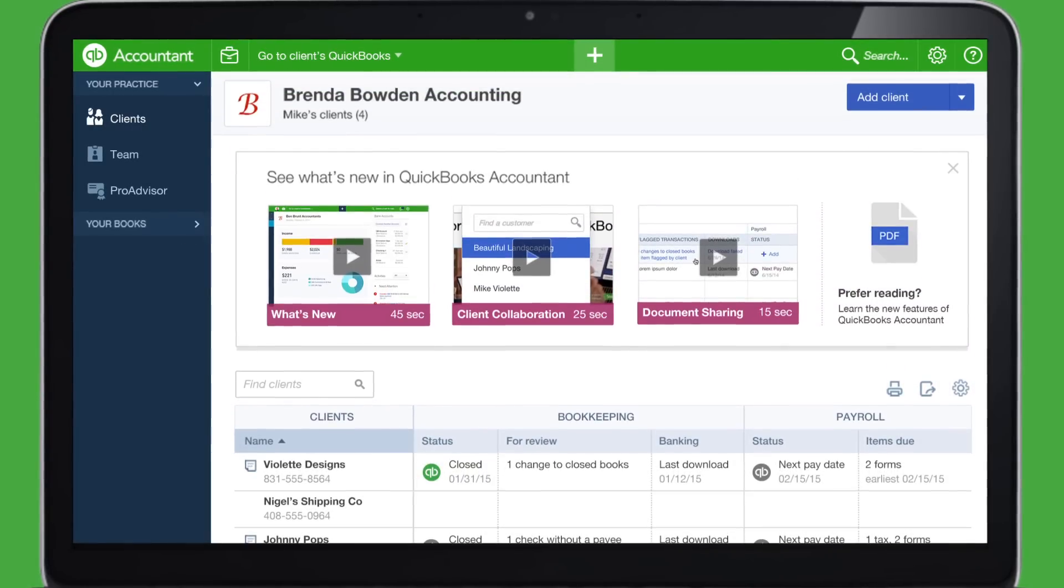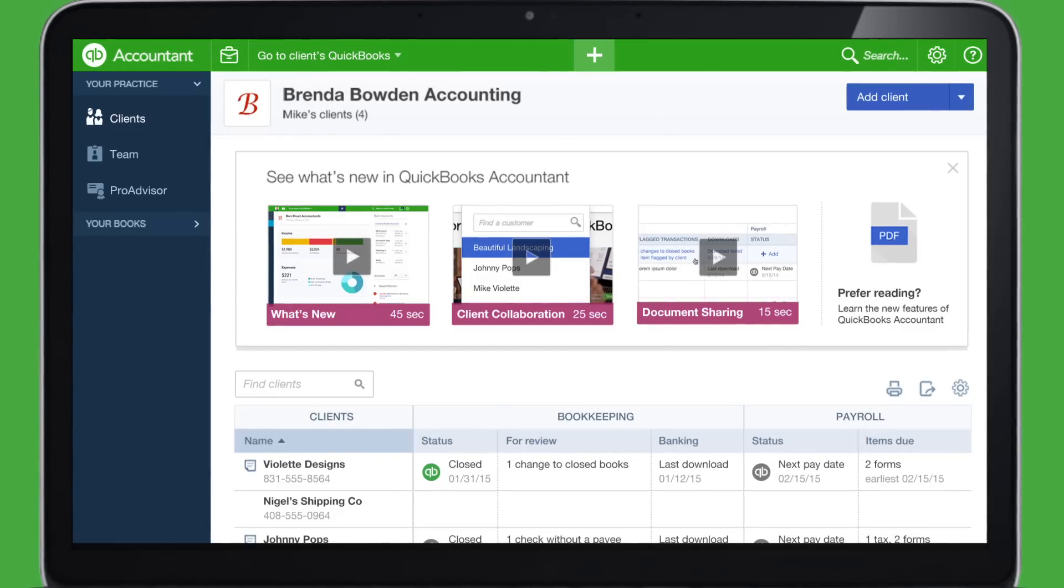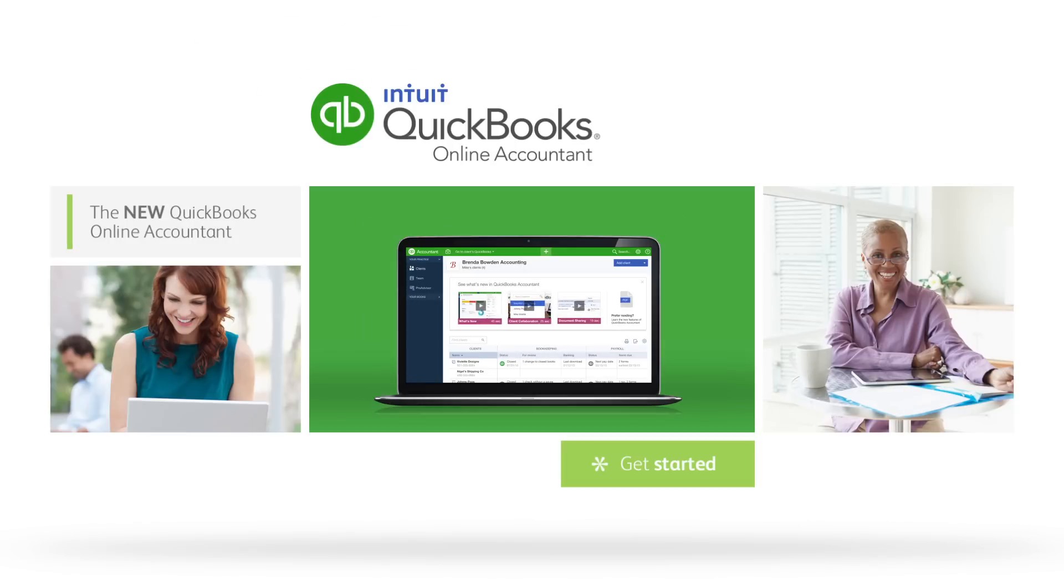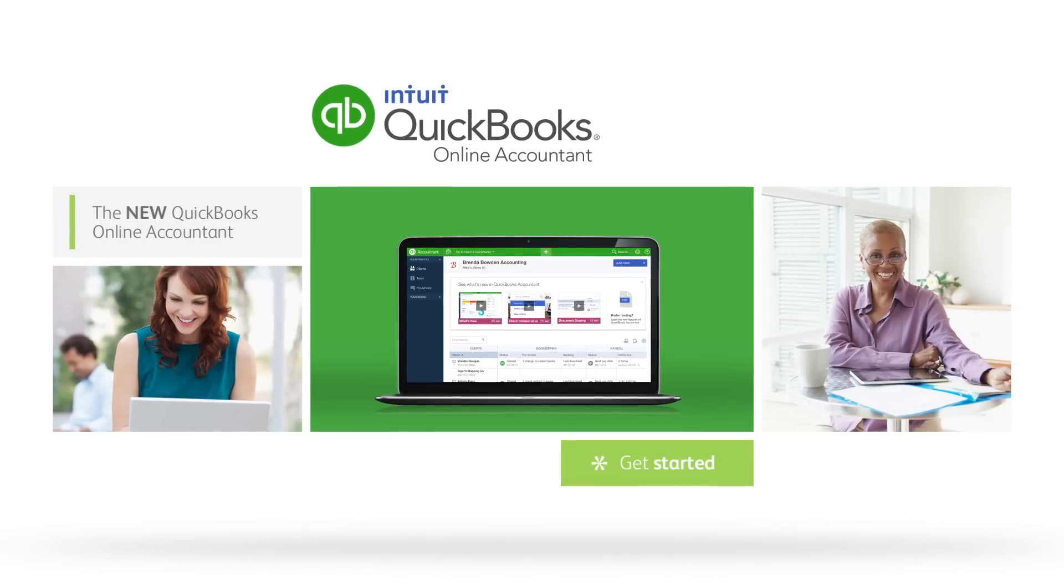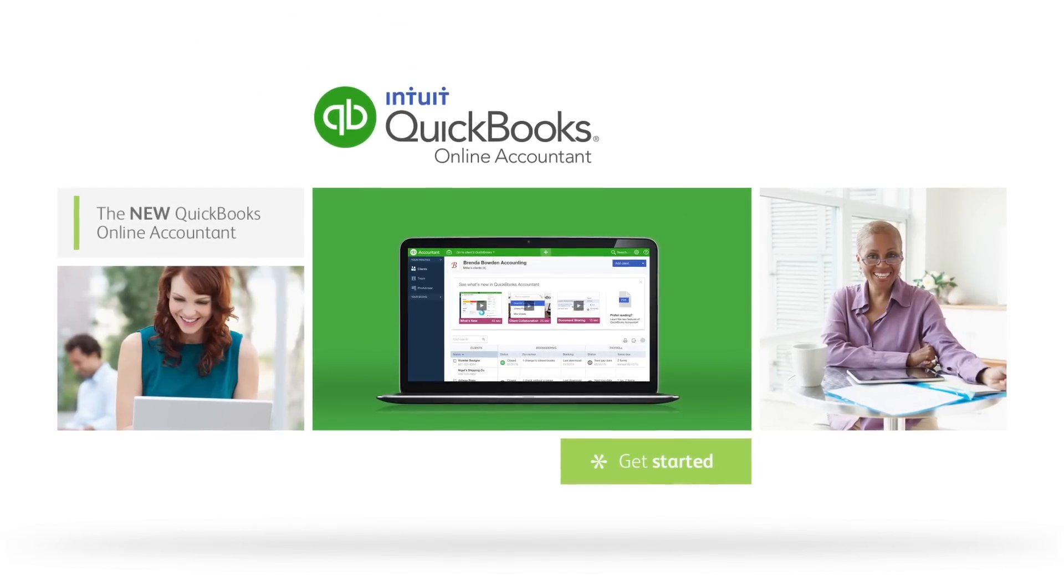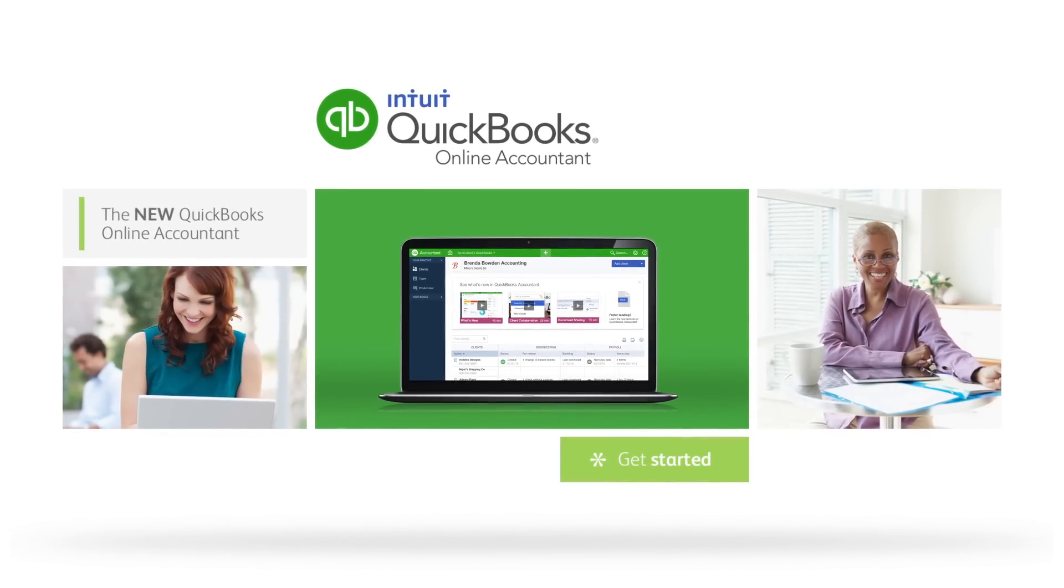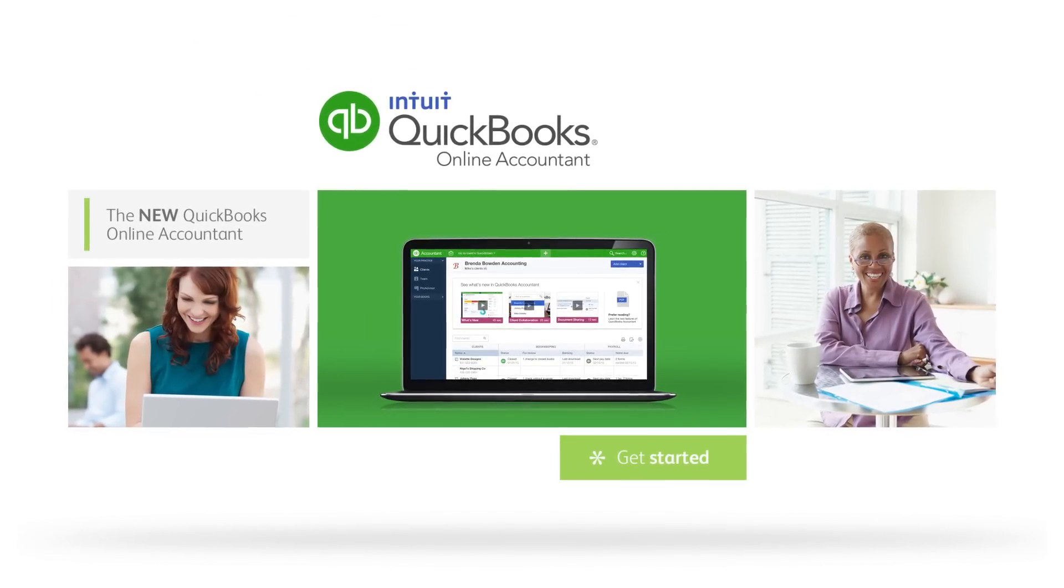We hope this video has helped explain some of the features of the new Client Dashboard and how to add clients. Thanks for using QuickBooks Online Accountant.